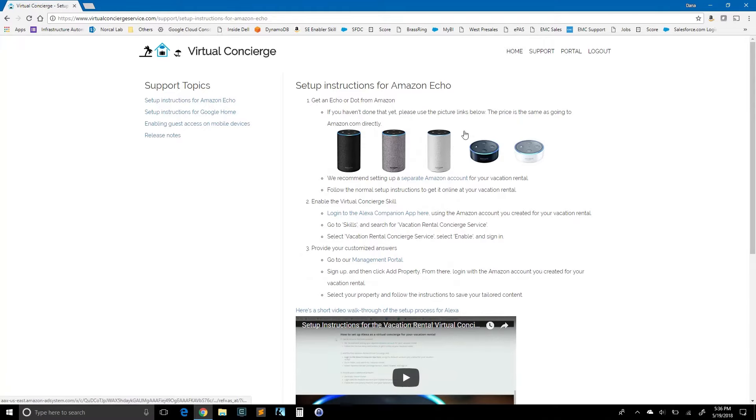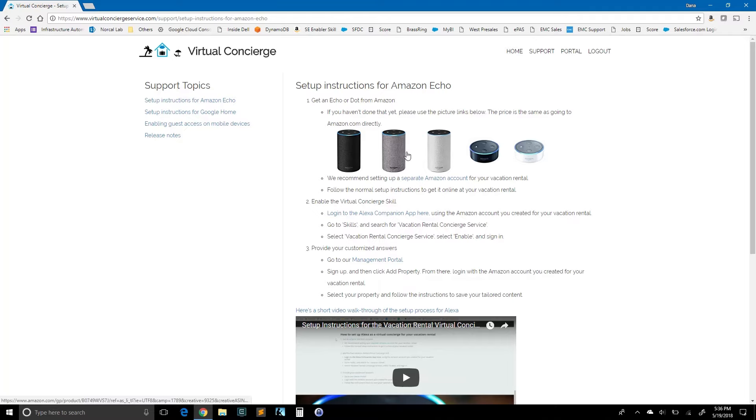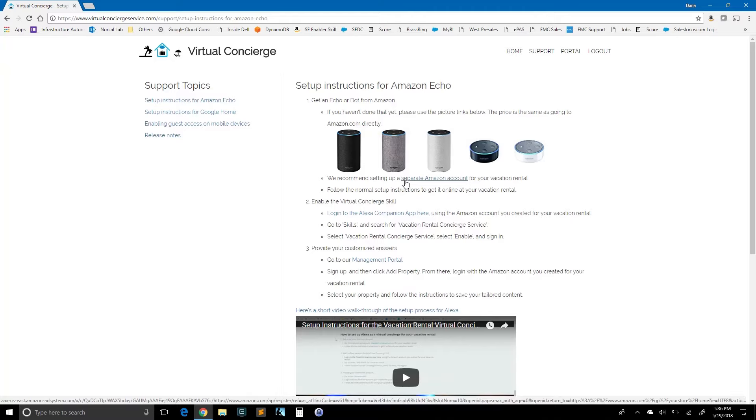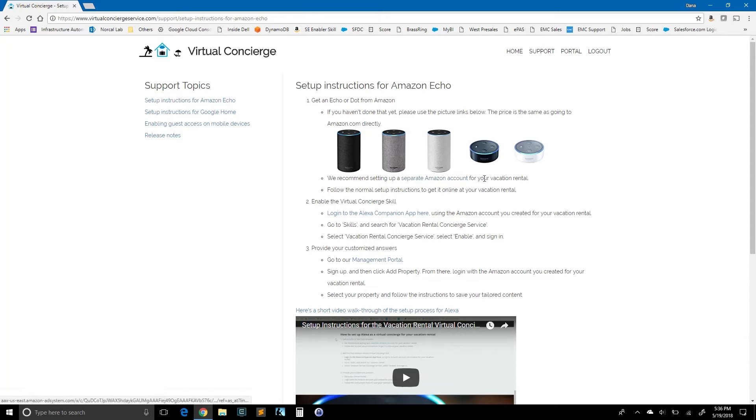Okay, so we're just going to go through these three steps. Step one is get an echo or a dot from Amazon. You can click here and purchase one. They just link straight to amazon.com. I've gone ahead and done that. I've got an echo set up here next to me and I've done this with a separate Amazon account. So we recommend setting up a separate Amazon account for each vacation rental property where you want unique independent content for your vacation rental.